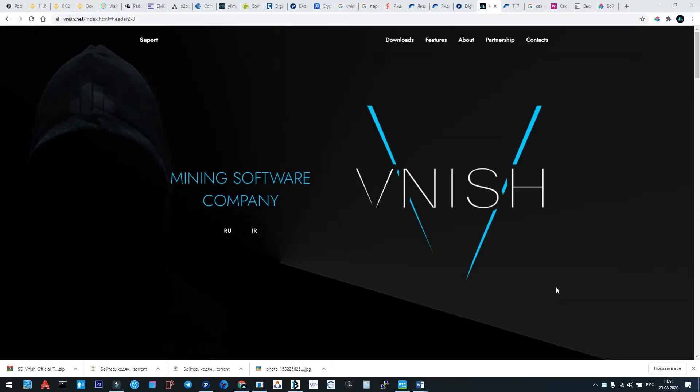Hey guys, this is Alexander from Vnish Mining Software Company. Today I'll explain the integration of our new firmware named 203 for the 17 series. We'll cover integration using two ways: via SD card and via web interface, upgrading from earlier Vnish versions.